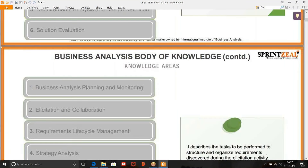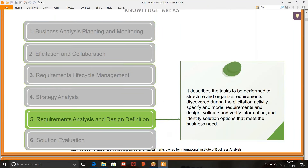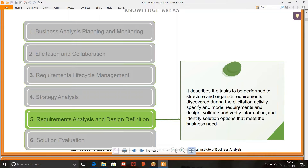We have requirements analysis and design definition. It describes the tasks to be performed to structure and organize requirements discovered during elicitation activities. So we have taken some notes while we were eliciting the requirements — now we need to give some structure to them and organize. That's where the analysis part will come. We need to specify and model requirements, which means you might have to create a mock-up.